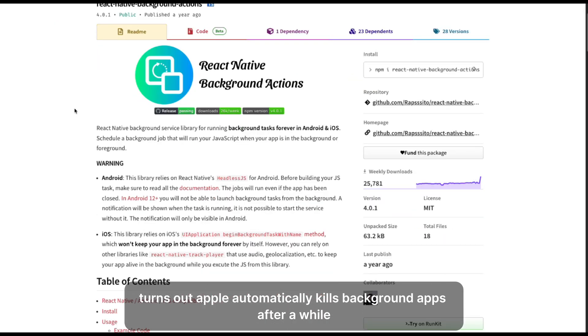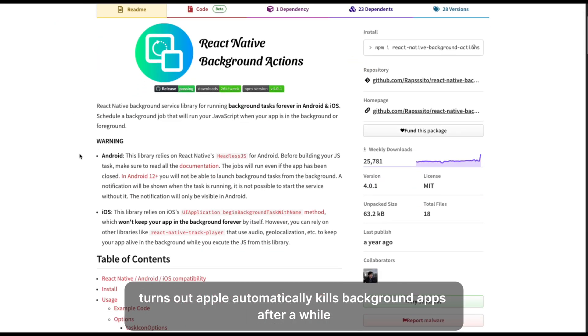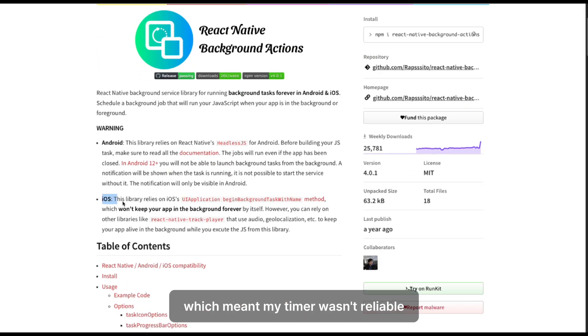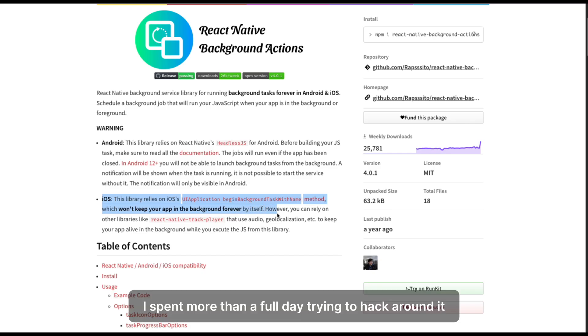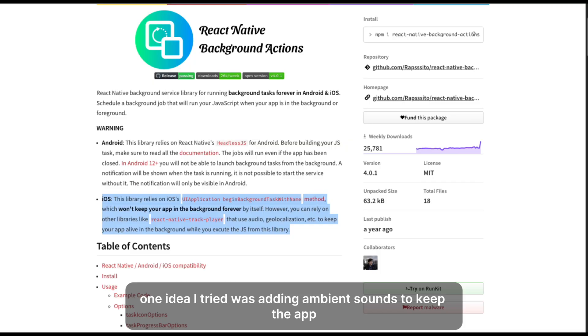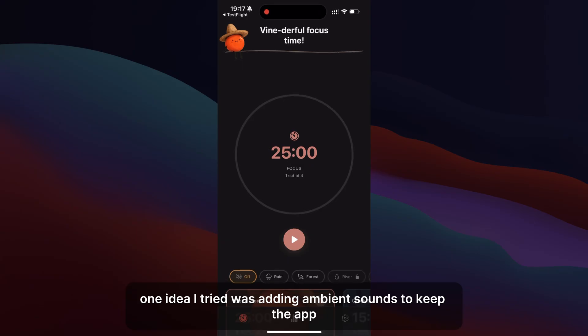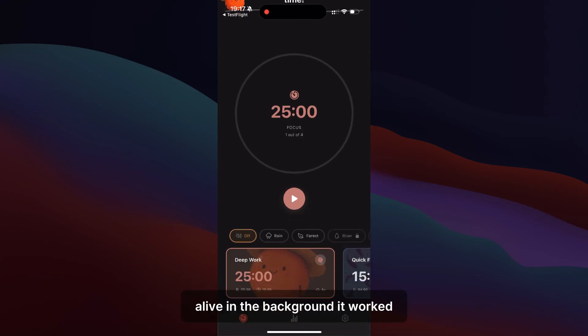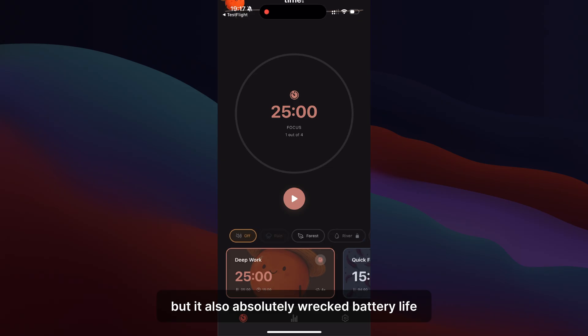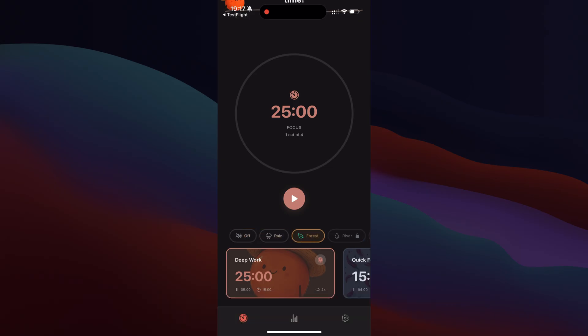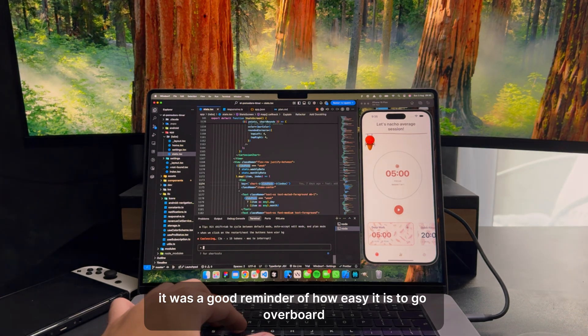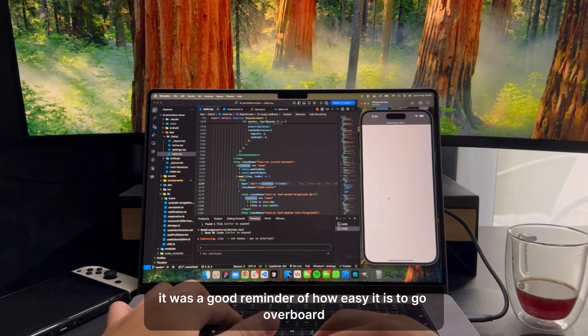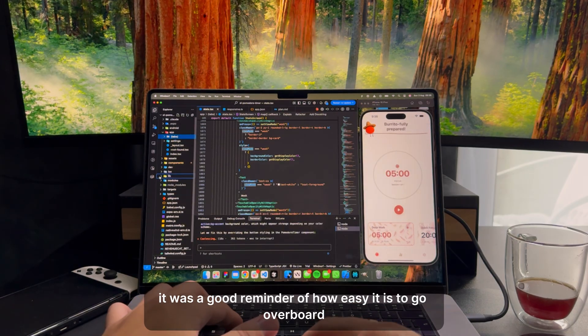Turns out, Apple automatically kills background apps after a while, which meant my timer wasn't reliable. I spent more than a full day trying to hack around it. One idea I tried was adding ambient sounds to keep the app alive in the background. It worked, but it also absolutely wrecked battery life. It was a good reminder of how easy it is to go overboard.